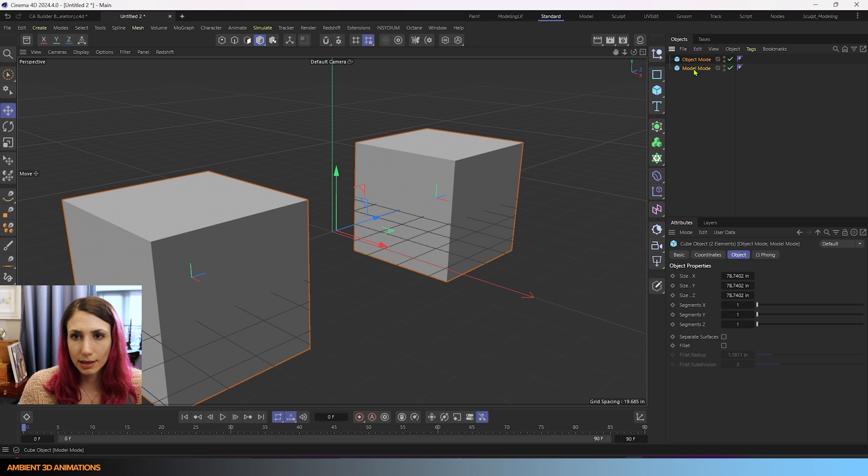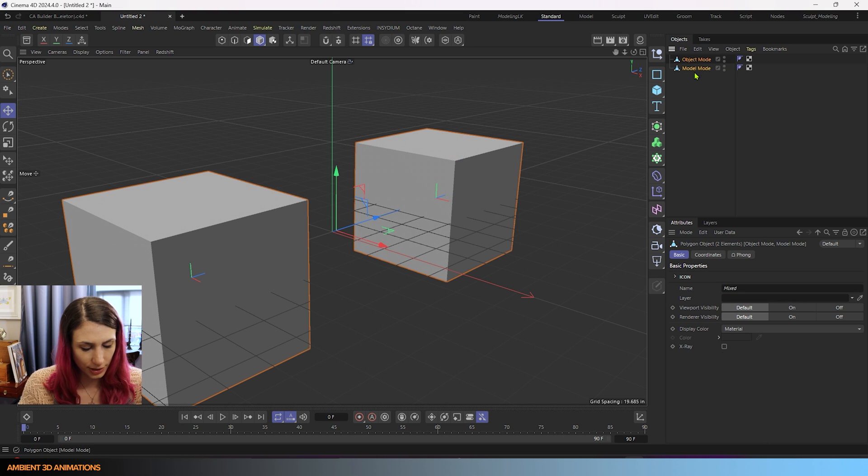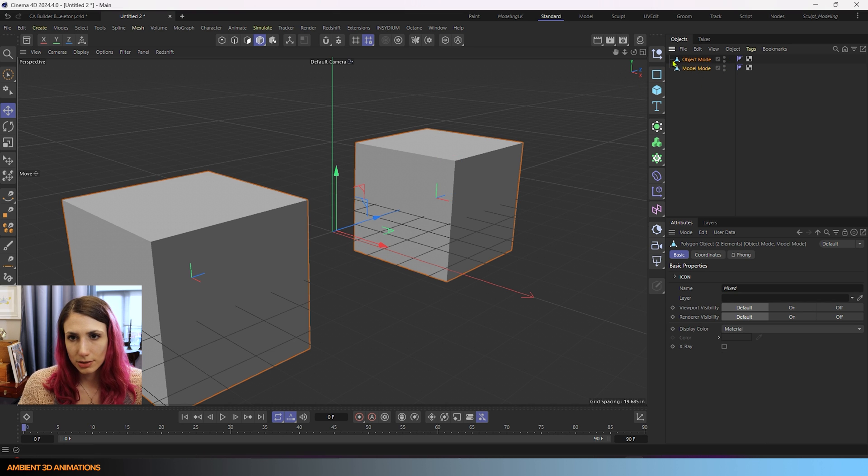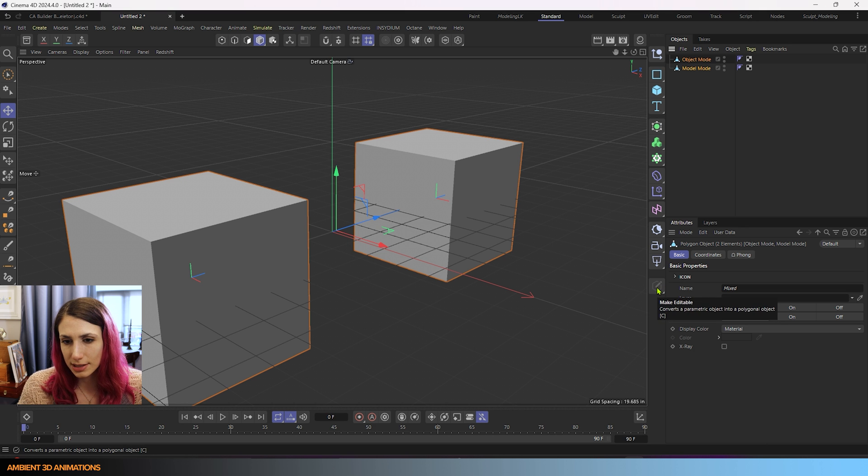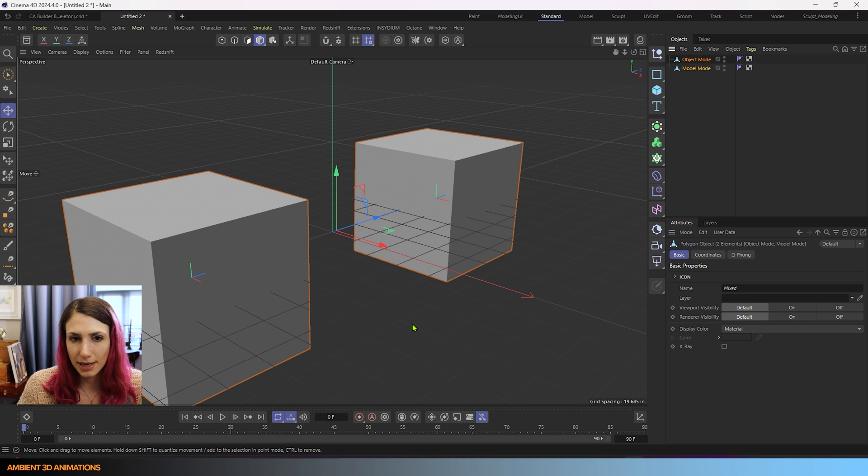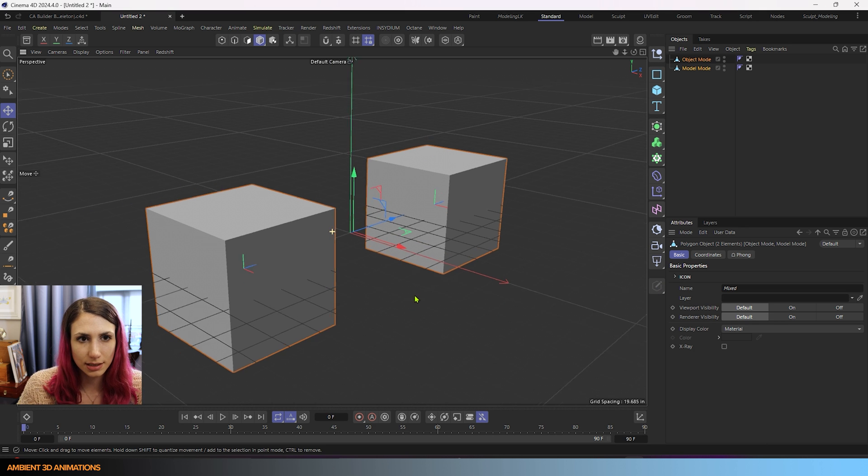object mode. And now I'm going to make both of them editable. So there we go. I hit the C hotkey. You can also hit this button down here to make both of these editable.